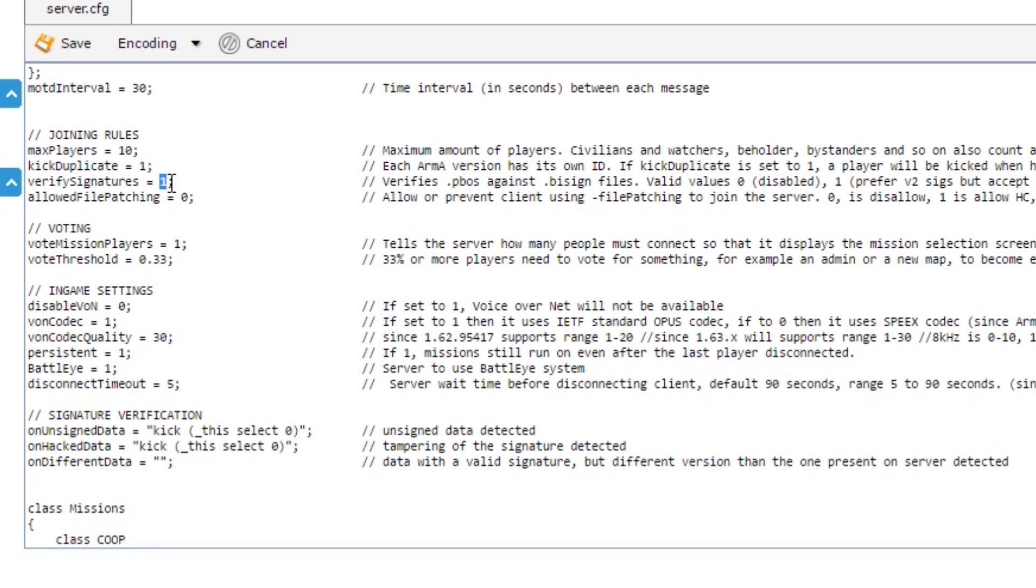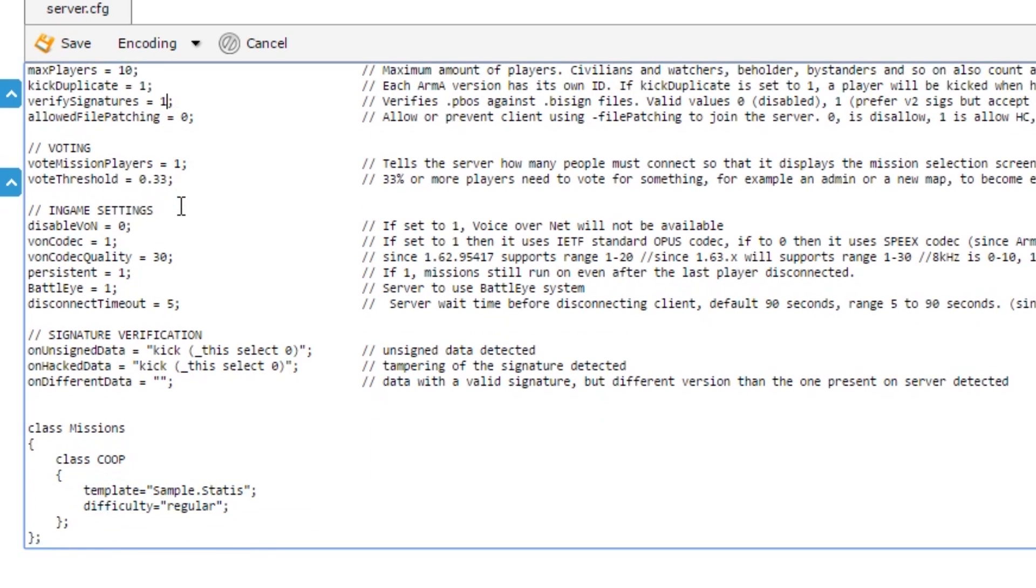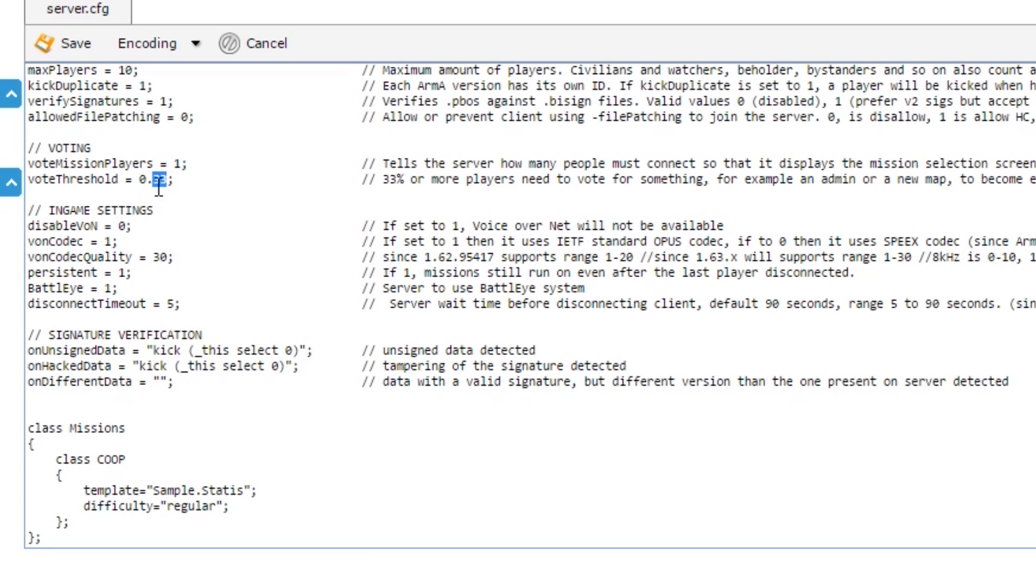Verify signatures - if you're using mods, particularly on a public server without passwords, you probably want that set to one so it will check the client mods against the mods authorized by the server. The vote system, typically not used nowadays. Most people just run one mission, but if you did want to have two or three missions uploaded, you could set the threshold of votes required to change the mission.